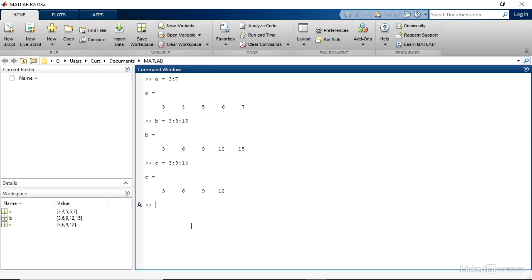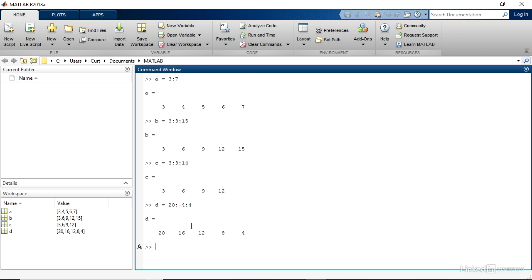Your step value can be negative. Let's say that I want to create a variable called D and assign it the values from 20 to 4, going down in increments of 4. So I'd start with 20, then a colon, then minus 4, colon, and take it down to 4. And when I press Enter, I get 20, 16, 12, 8, and 4 as I anticipated.